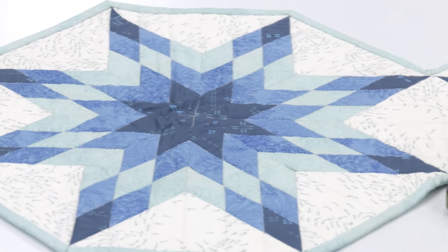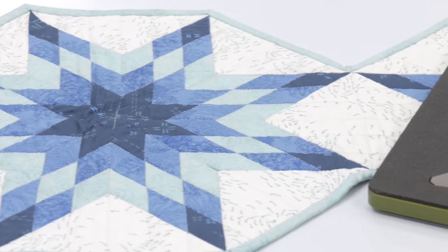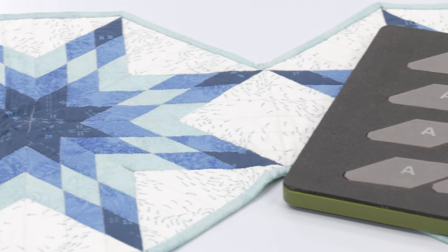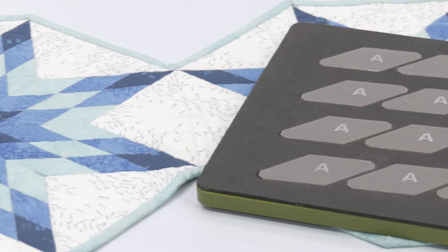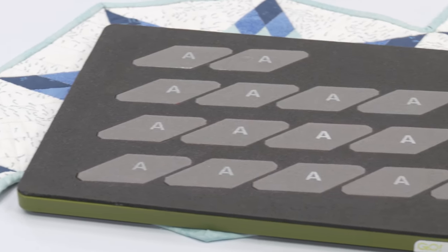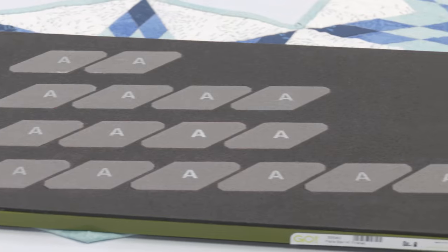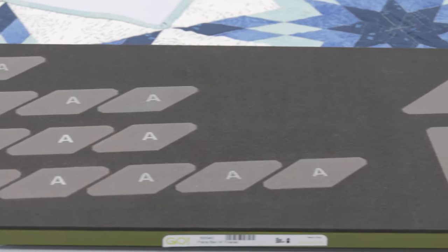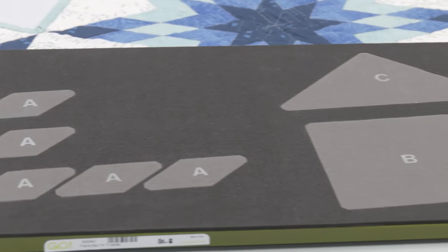All the shapes needed to create this 14-inch quilt block are on one die board, making it a breeze to cut without templates or special rulers.